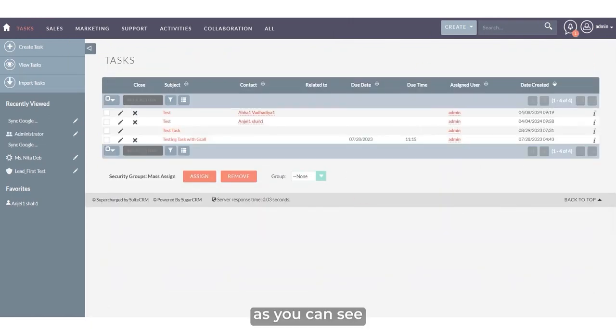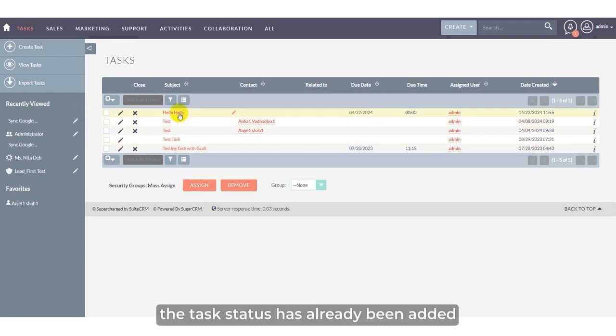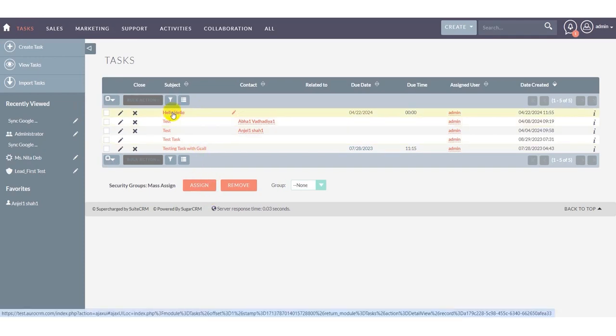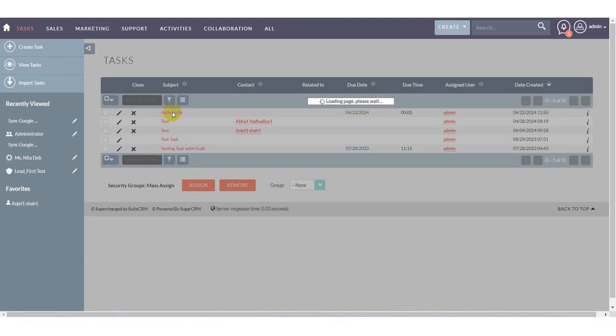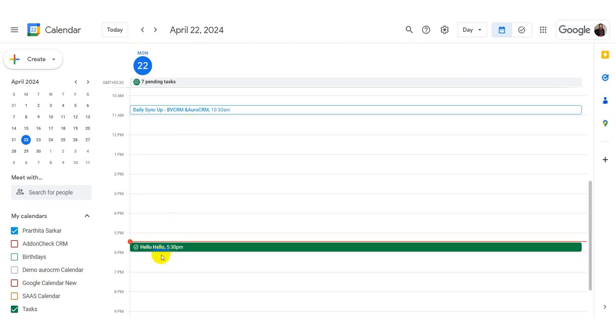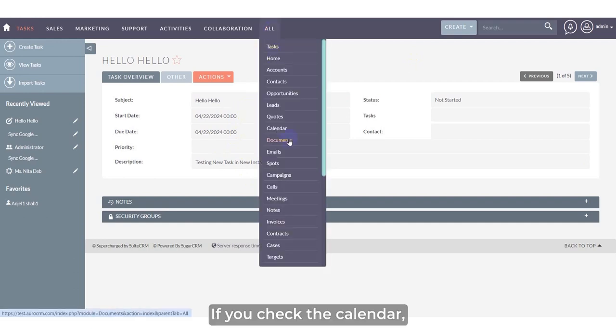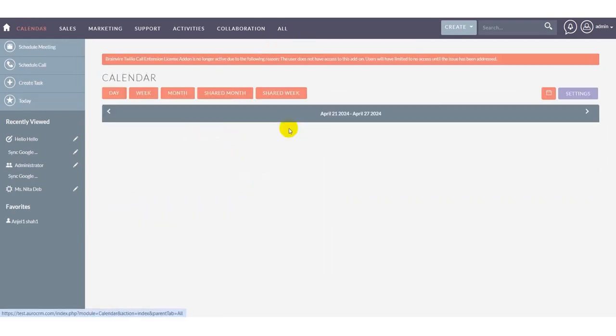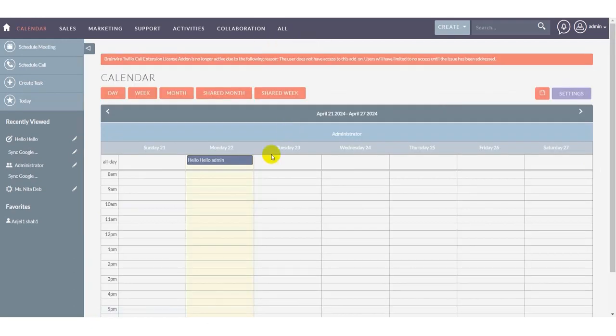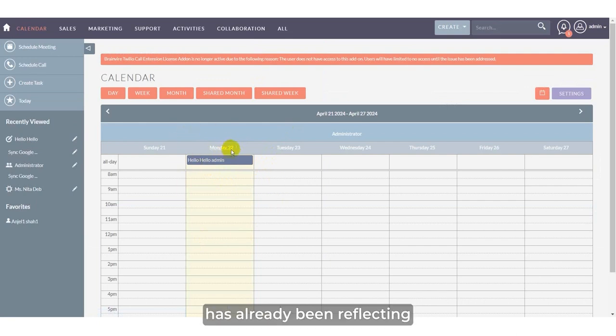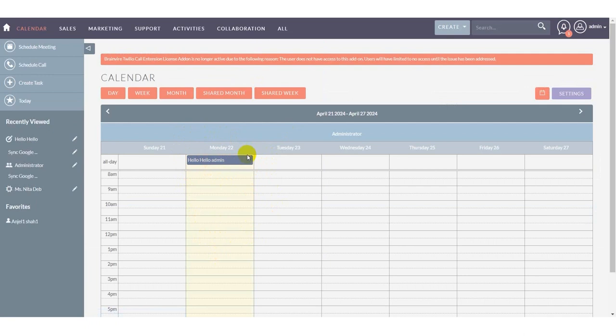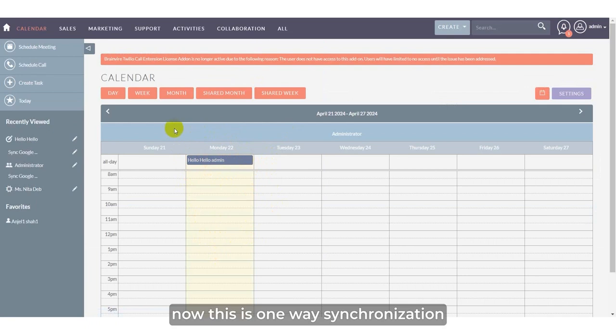As you can see, the task status has already been added within the calendar details. Now, this is one way synchronization.